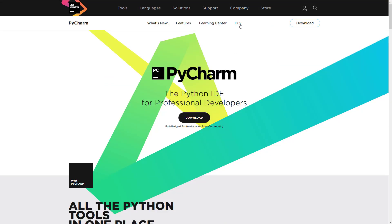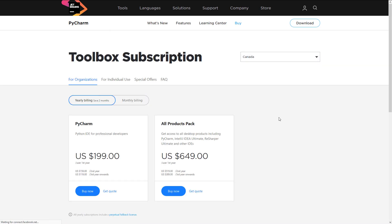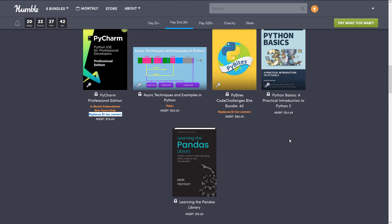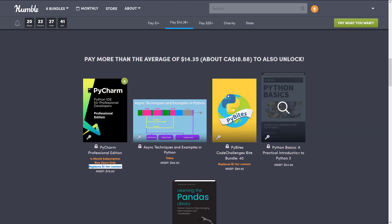The actual full price to do, so let me just come over here is 200 bucks a year. So you're looking at a hundred dollars for a half a year. So it is a pretty good savings, 20 bucks versus a hundred. So if you are interested in checking out PyCharm, there is definitely a huge value in this bundle here.